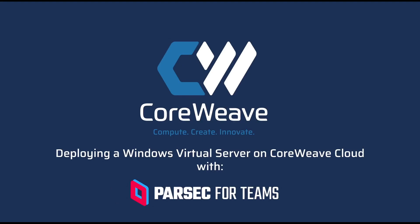Hello everyone and welcome. Shandan here, Windows Engineer with CoreWeave Cloud, and in this video I'll be demonstrating deploying a Windows Virtual Server with Parsec for Teams.